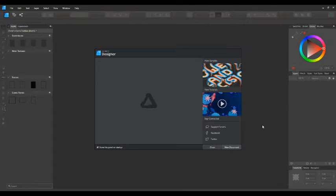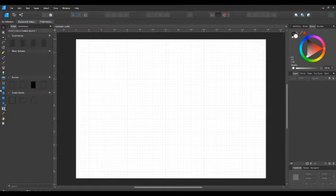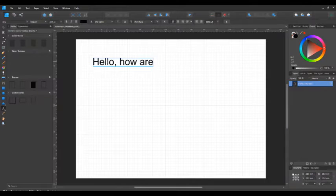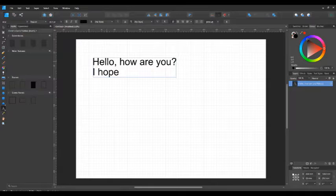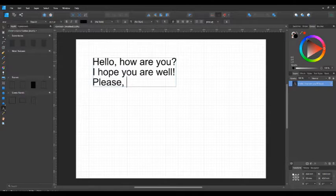Welcome to Affinity Designer Beginners Tutorials, Lesson 7. I'm going to start off with a new document, A4 landscape, and create that. Go back over to the toolbars on the left hand side and click on the artistic text tool and put that up a little bit. I'm just typing a little bit because it's important to have a certain amount for what I'm going to do — I need at least three lines really.